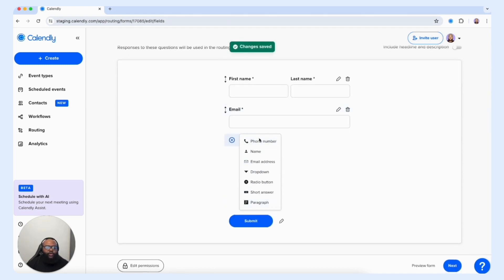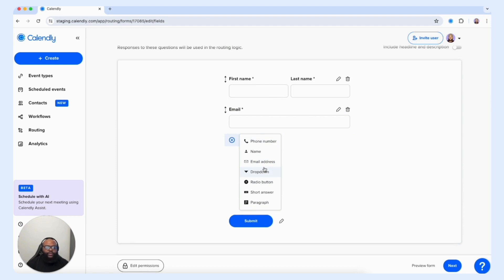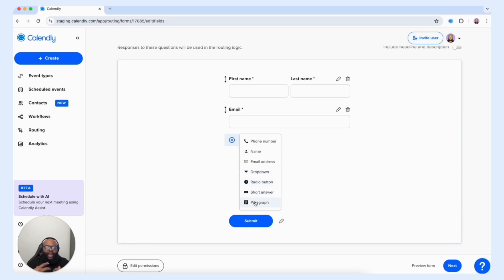Now let's take a look at all the different fields we have to offer. Not only do we have a name and email address field, but we have a phone number field, dropdown, radio button, short answer, and paragraph — the same kind of fields that you see in our workflows and our booking forms.